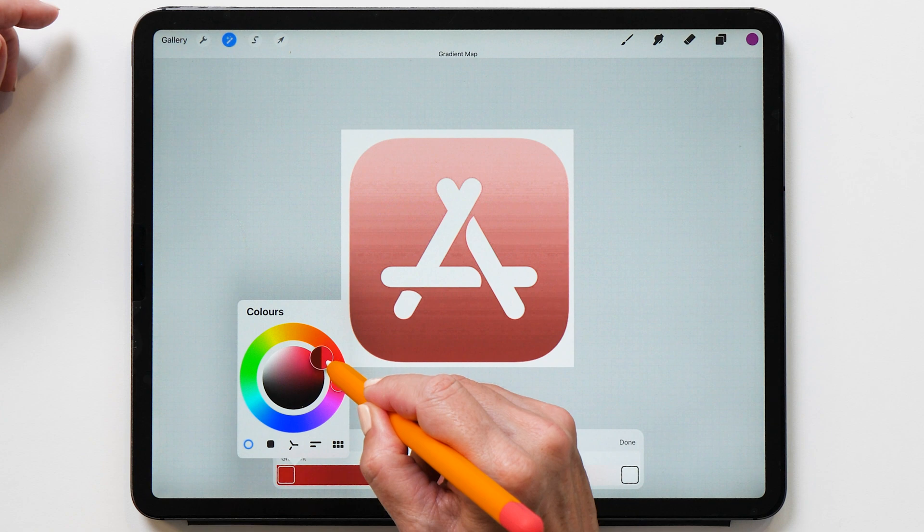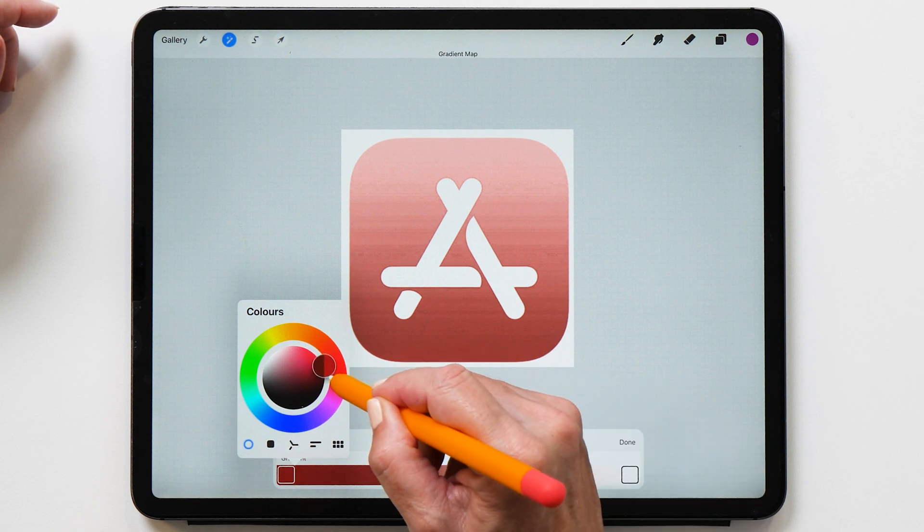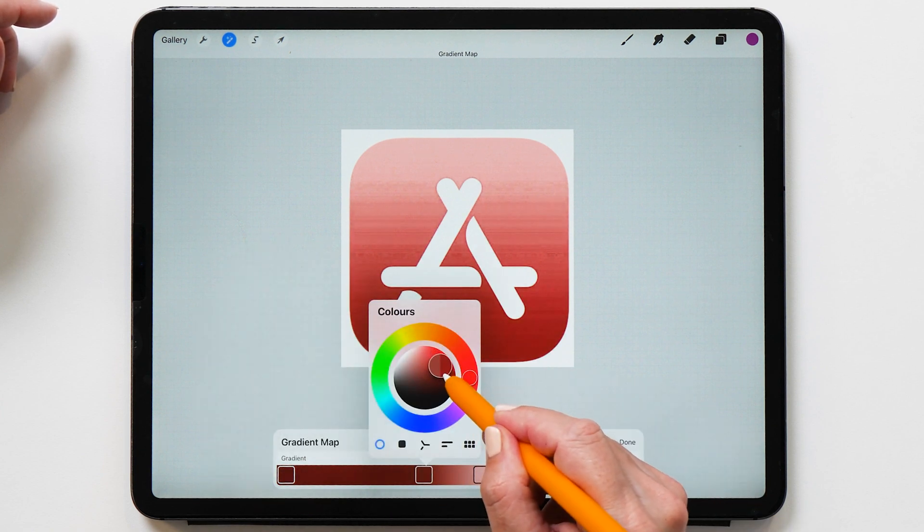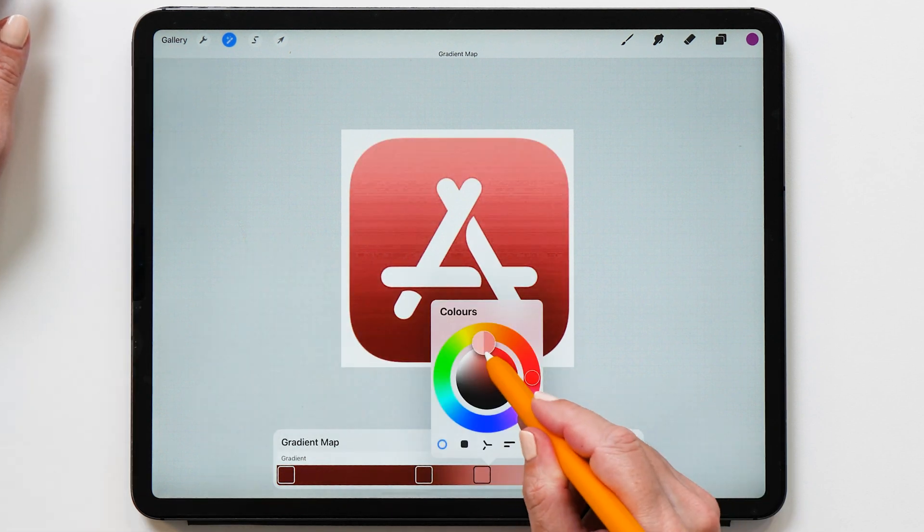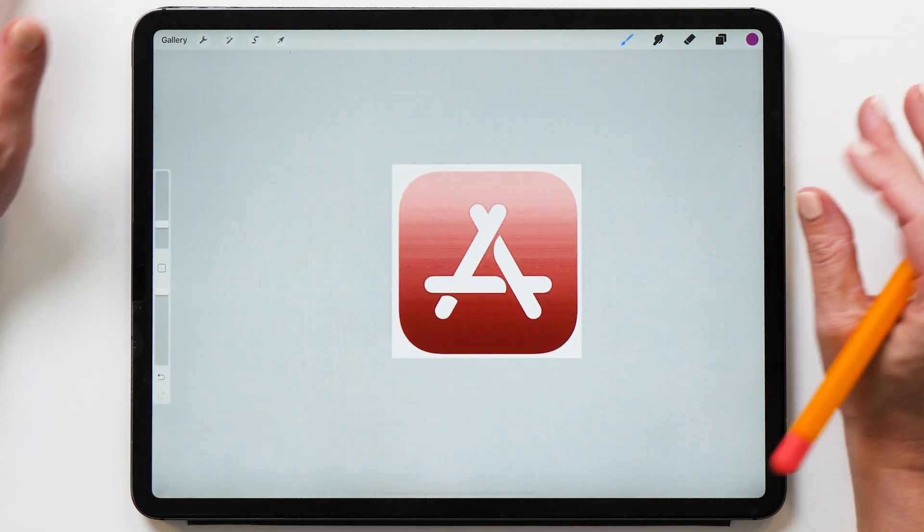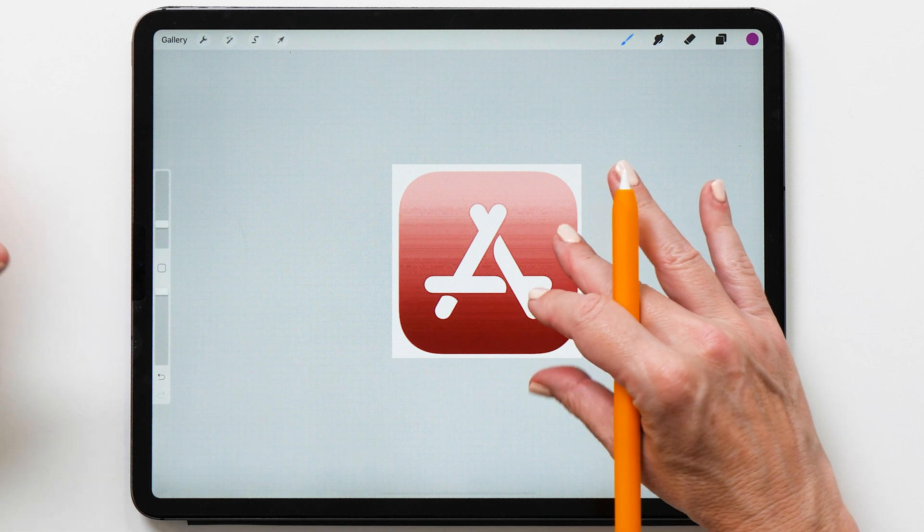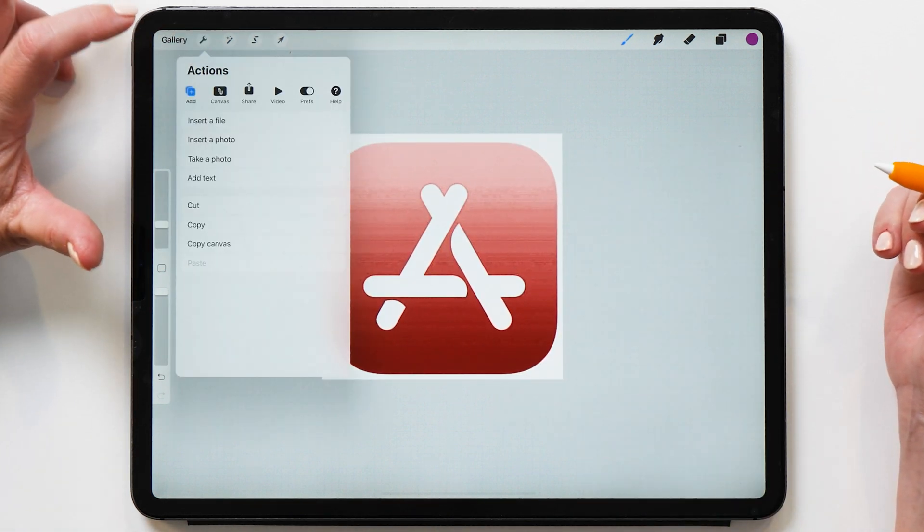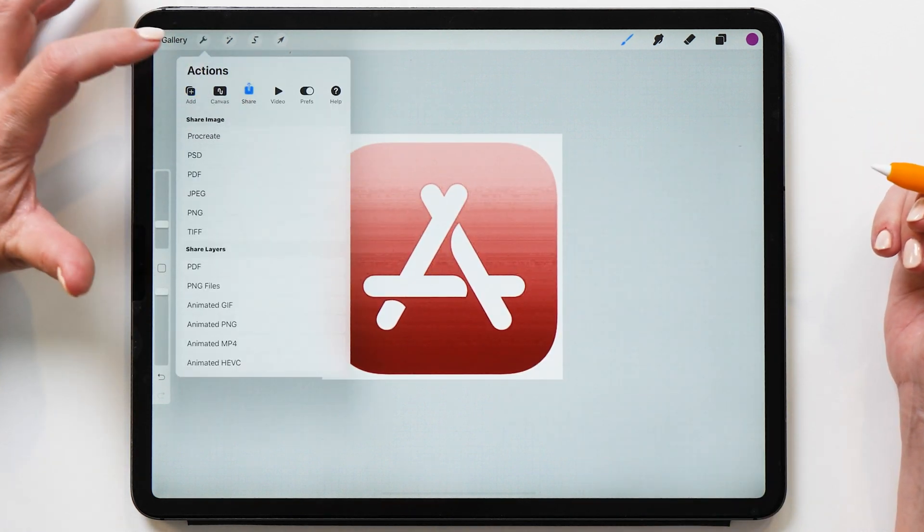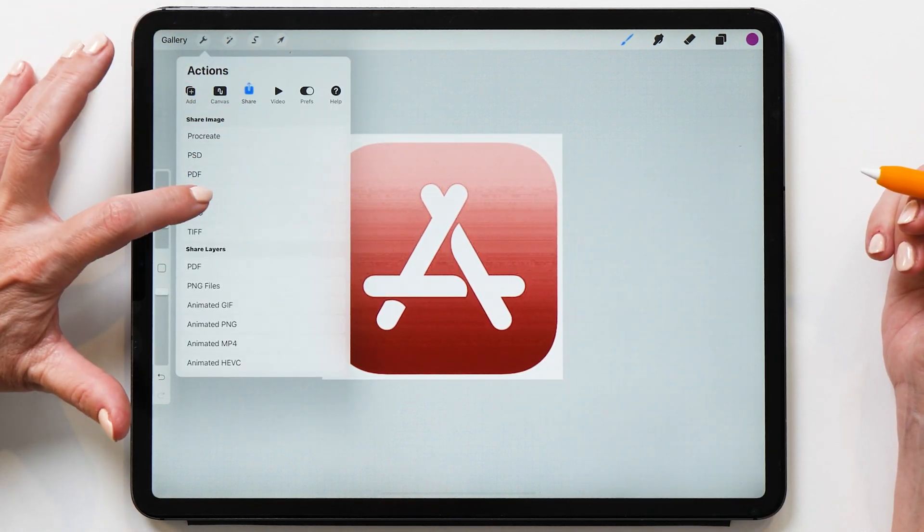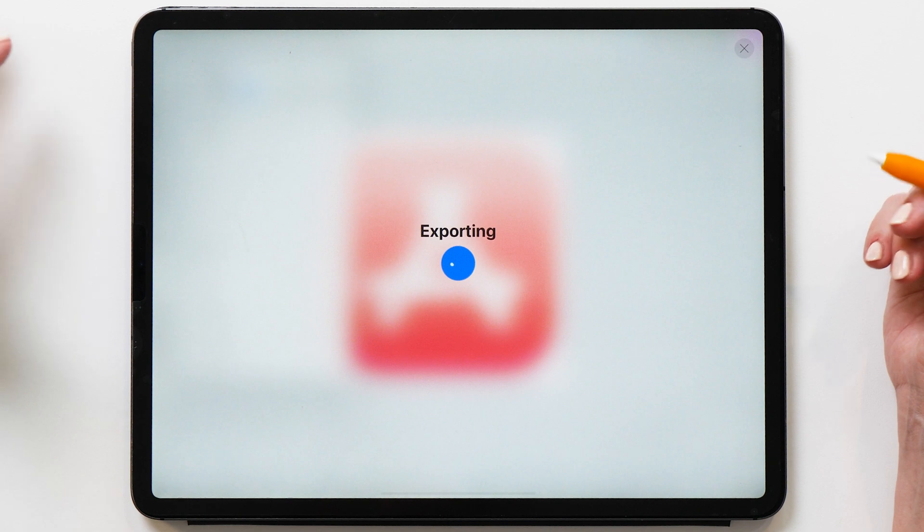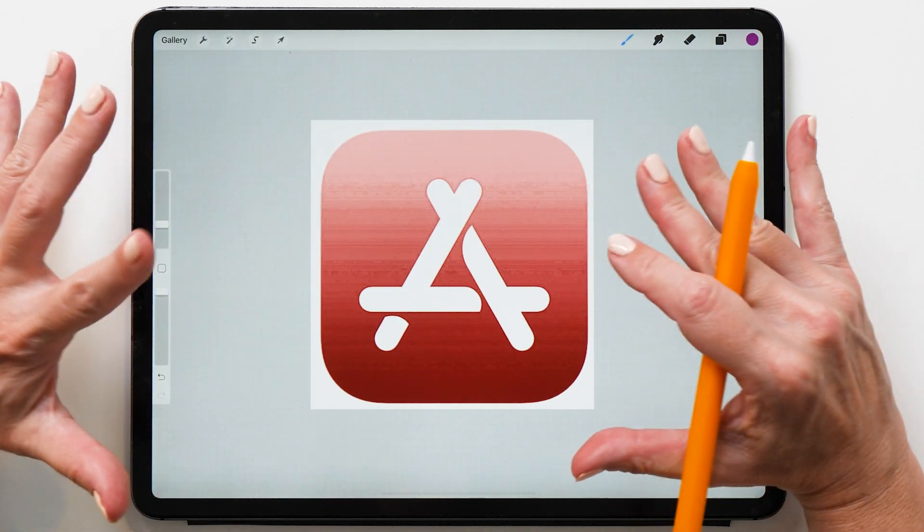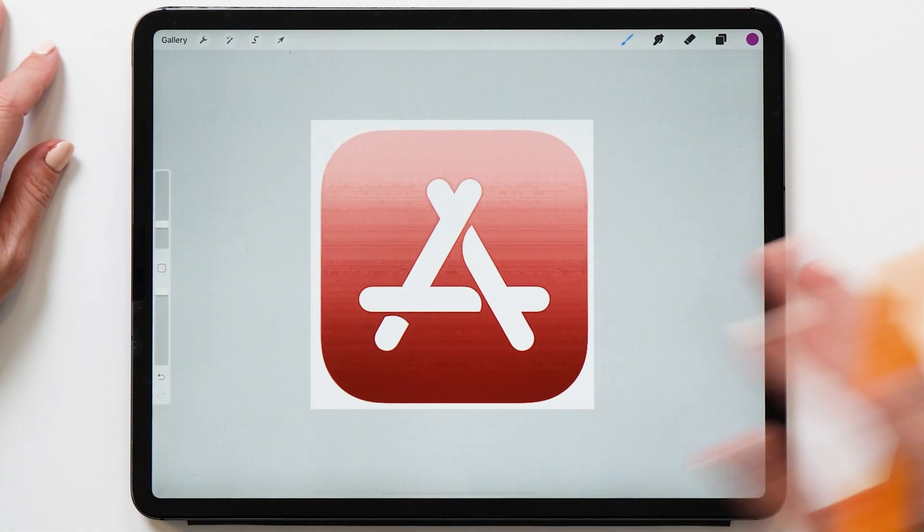So now I want to change this and maybe make it a little bit more pink. And then once you're happy with it, you can apply this modification. And then you can share it and save it as a JPEG. And that's the first icon done.